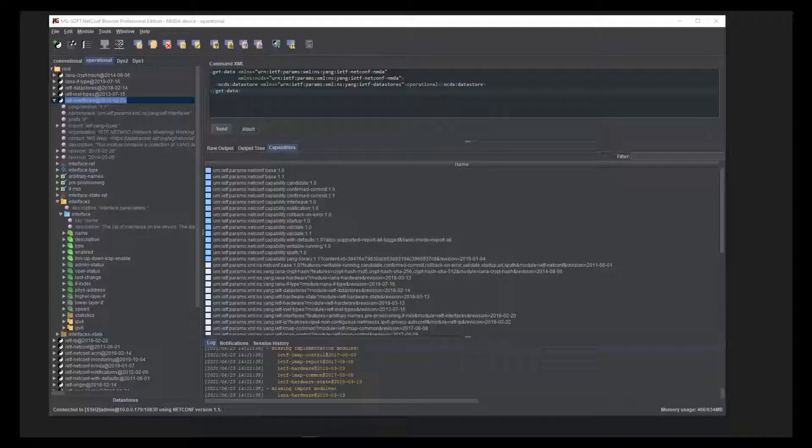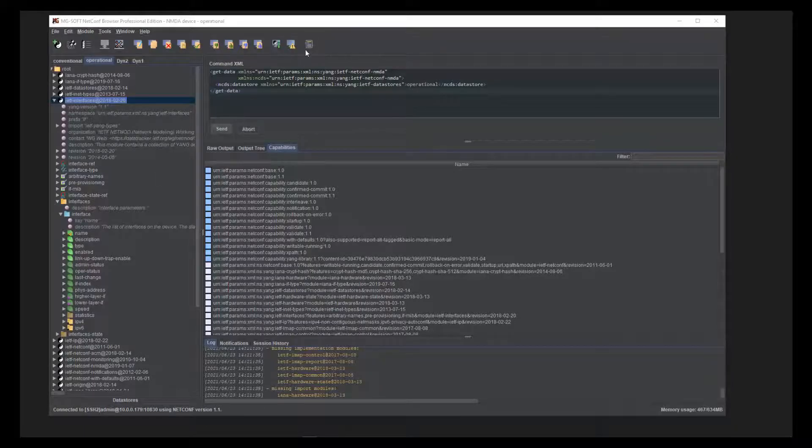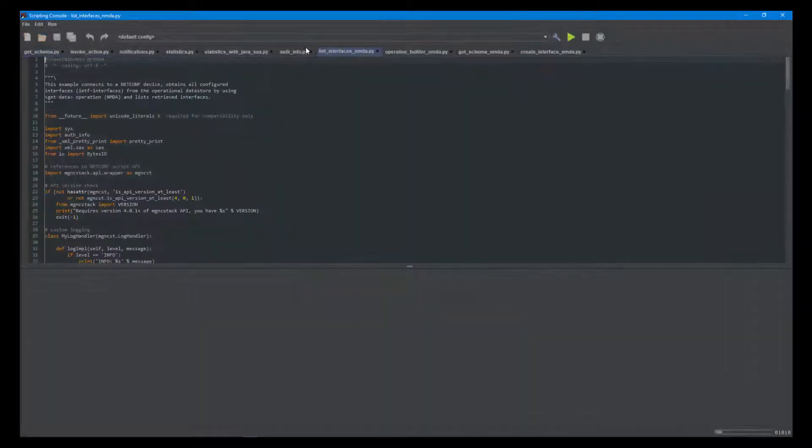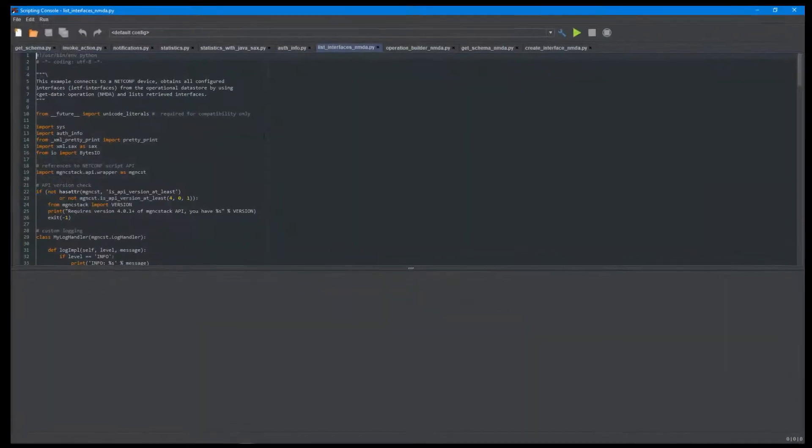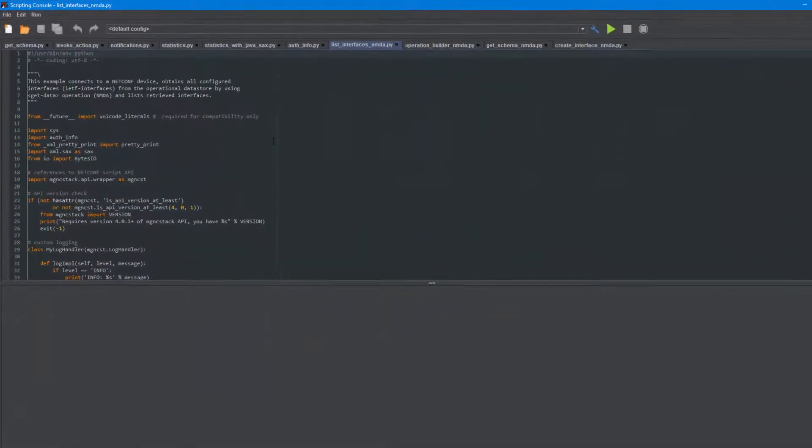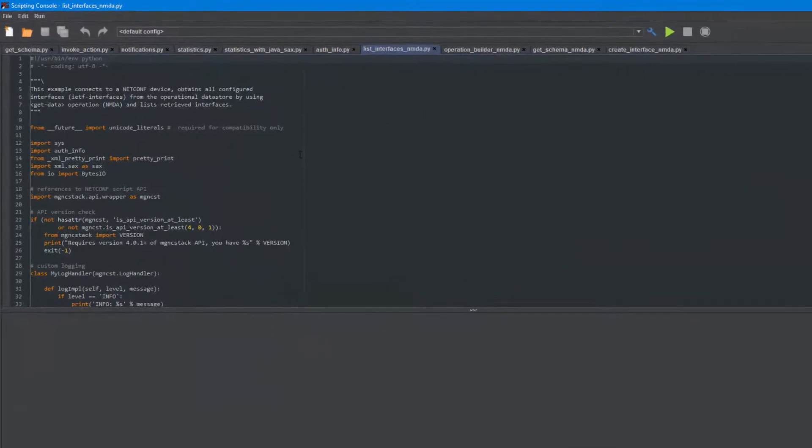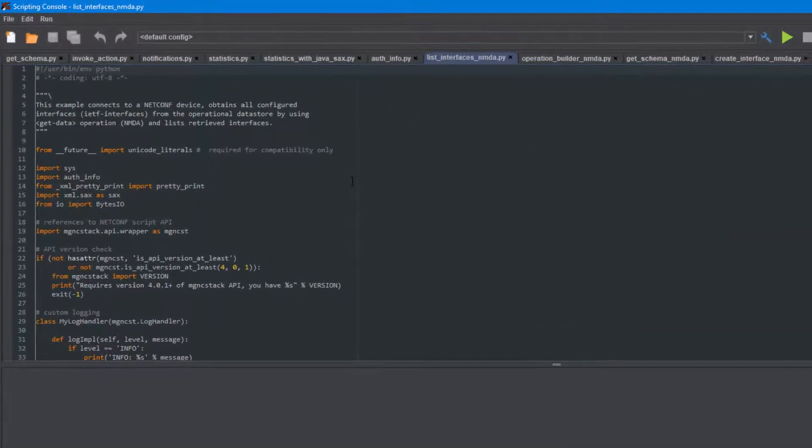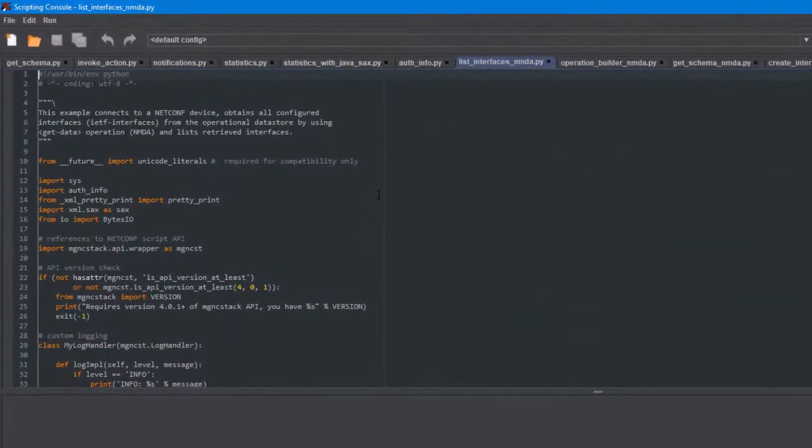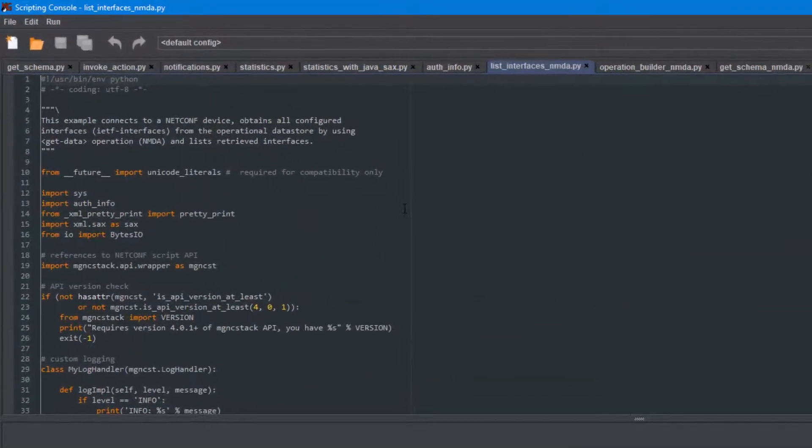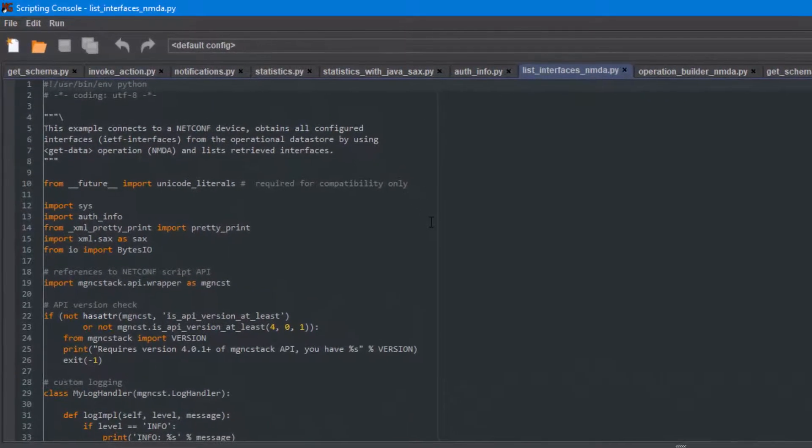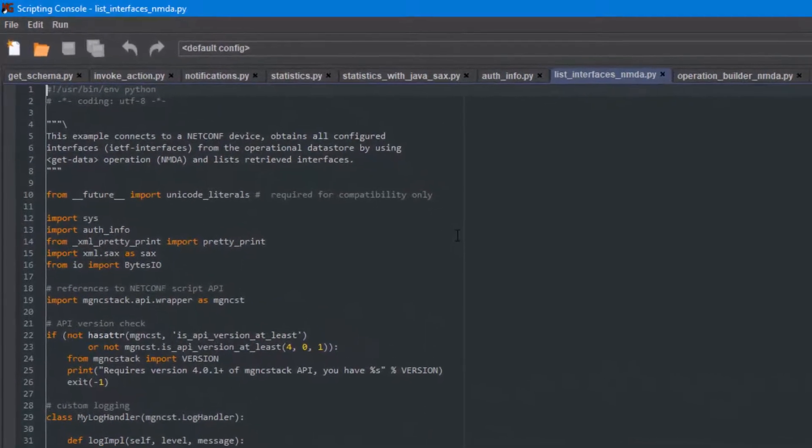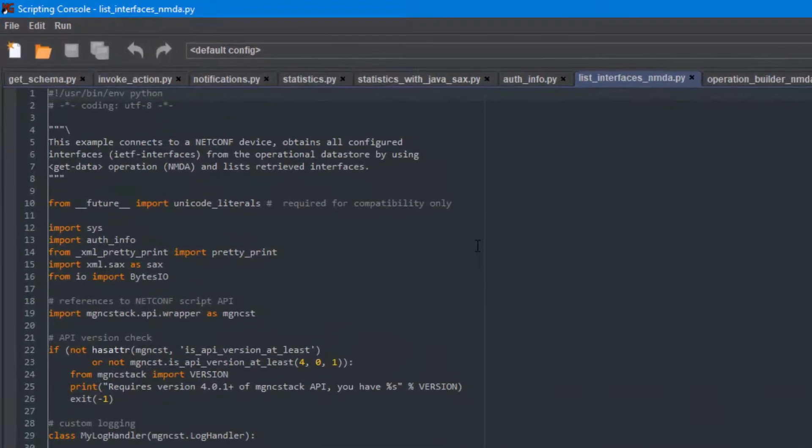Another great feature that boosts the automation in Netconf browser is the full support for NMDA in the embedded Netconf scripting console. The MgSoft Netconf script API that is integrated in the Netconf browser application has been updated to provide full support for NMDA.